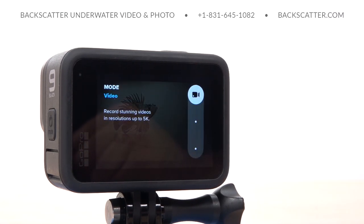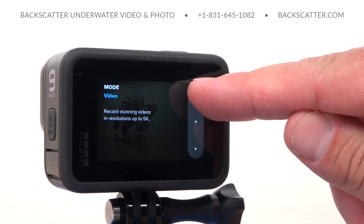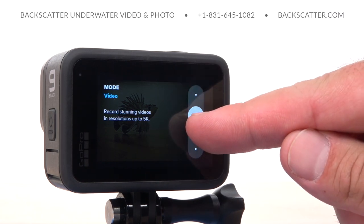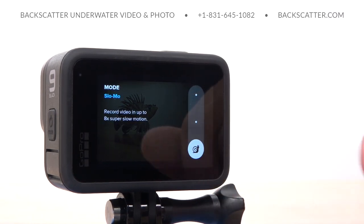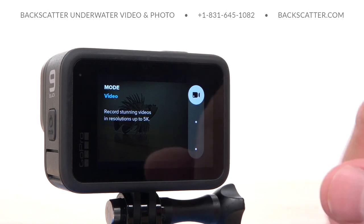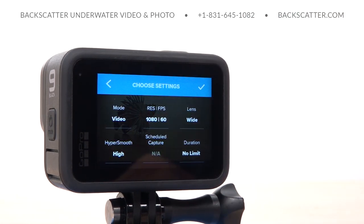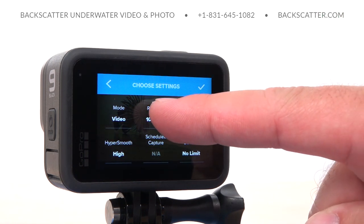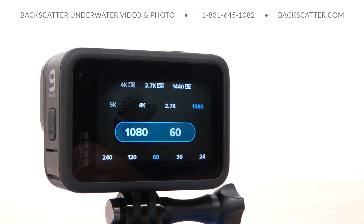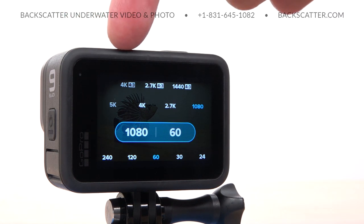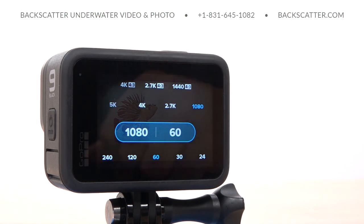The first thing to select is the mode, which for this preset will be video. Only video options are available while the camera is in video mode, whereas photo options become available when it's switched to photo mode. The next option is resolution and frame rate. These are the two most important video settings because they determine how much information the camera is going to capture while recording.